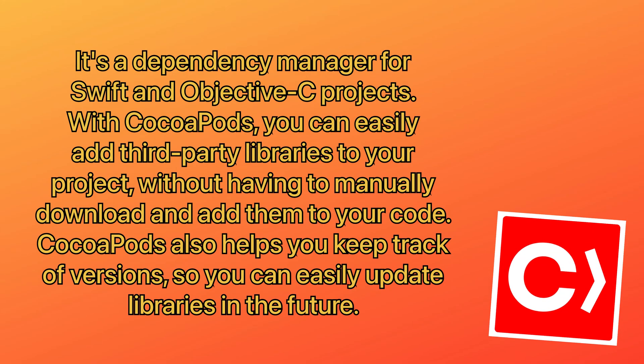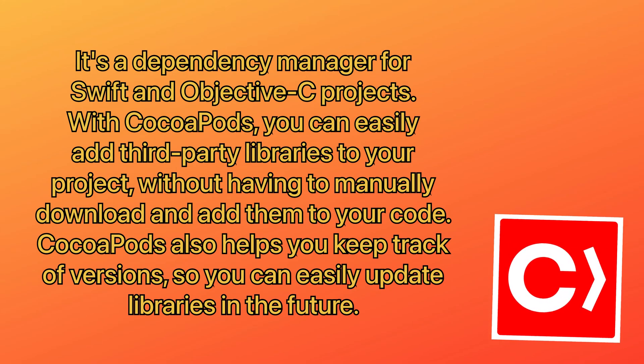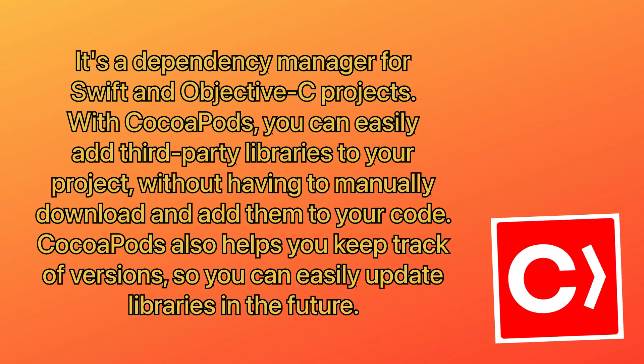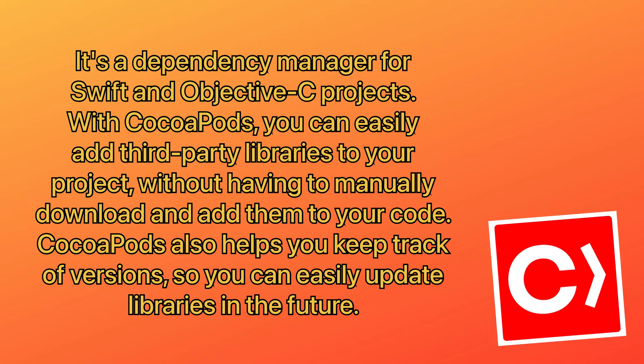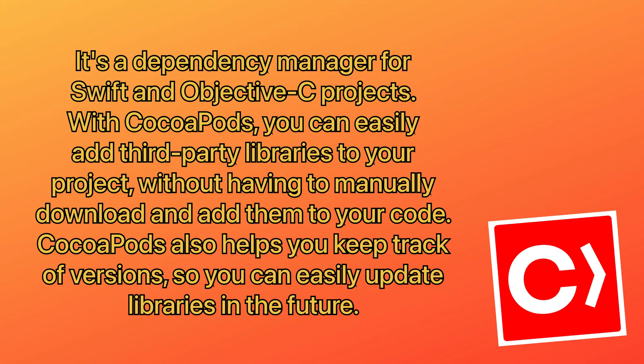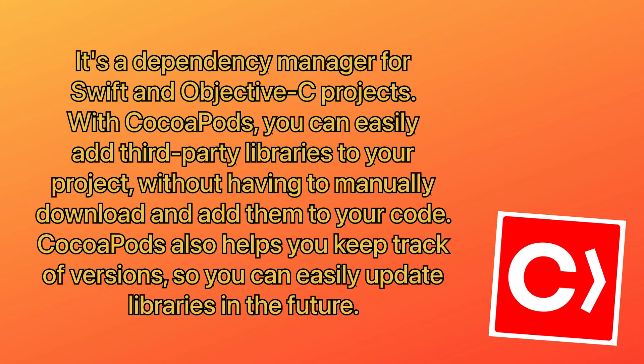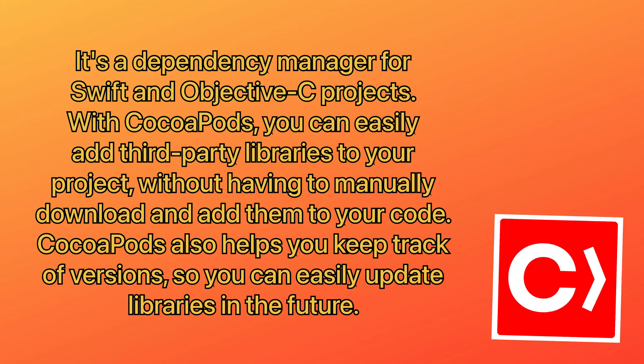It's a dependency manager for Swift and Objective-C projects. With CocoaPods, you can easily add third-party libraries to your project without having to manually download and add them to your code.